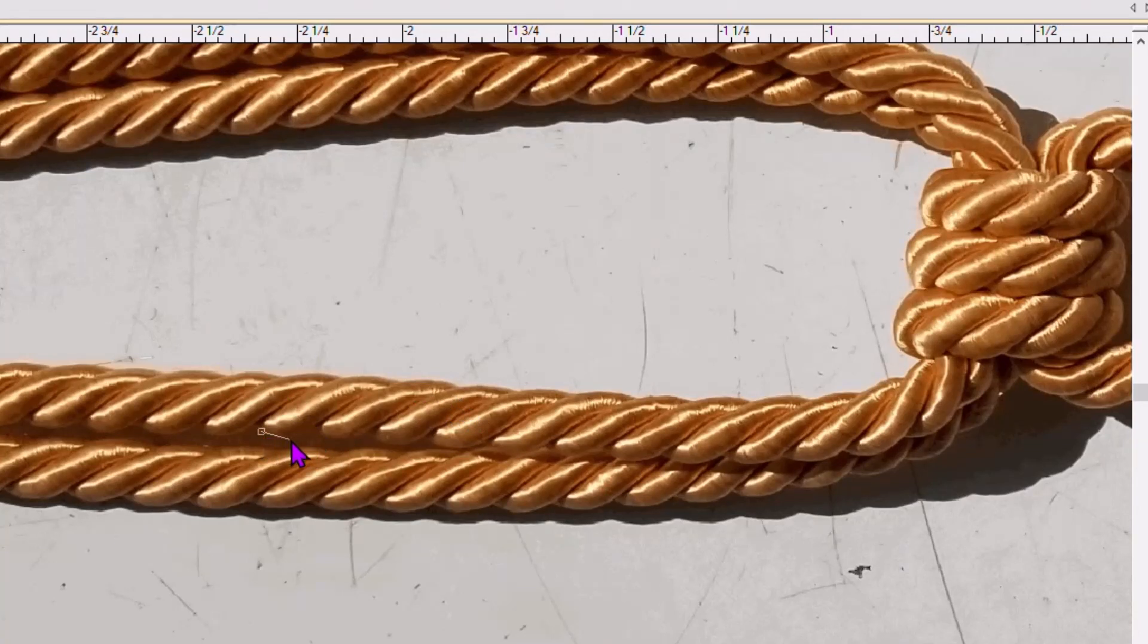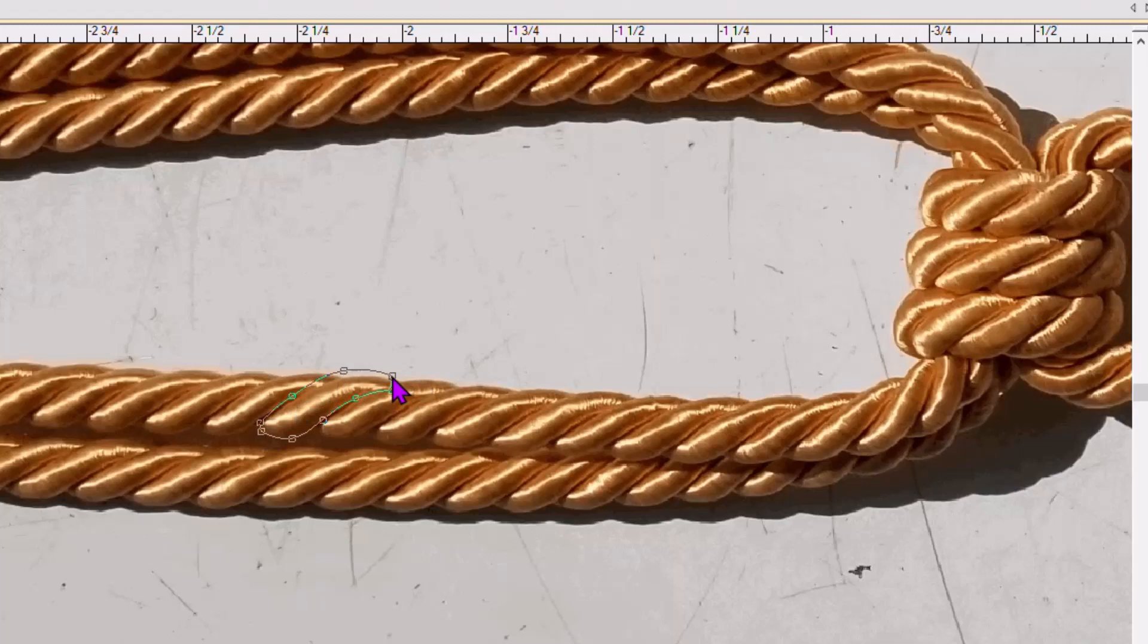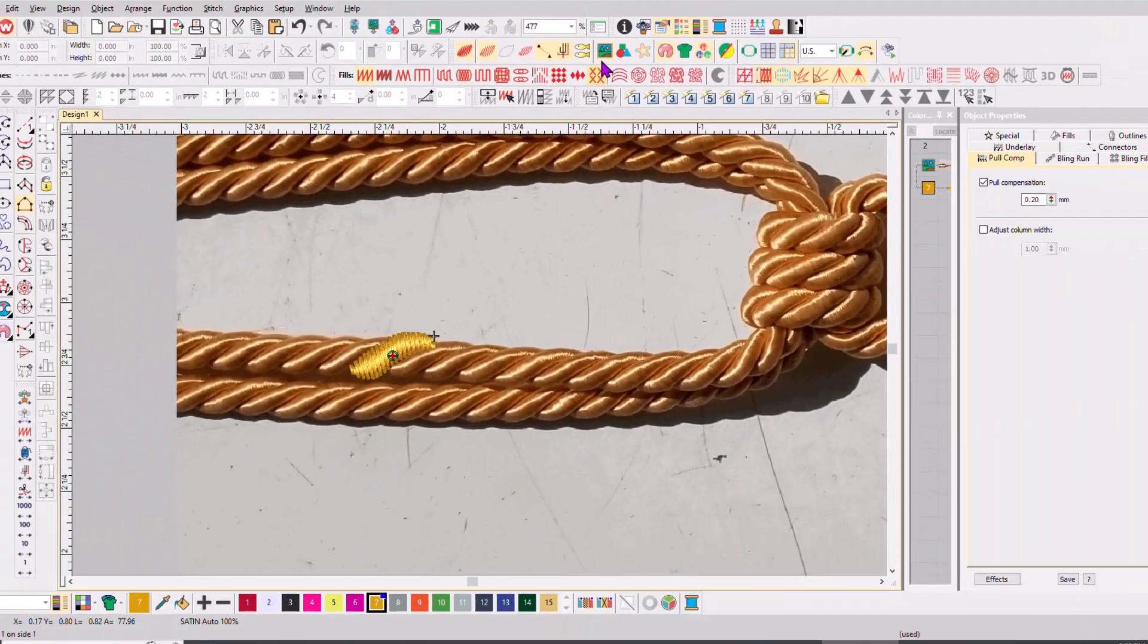I'm going to start down here at the bottom, left clicking until I get this shape. I'm going to end it right here, push enter, go back to the beginning and the top portion, and then push enter. There we have it.